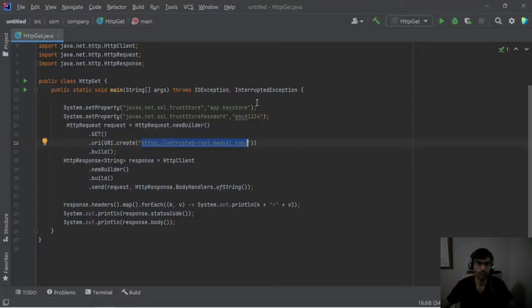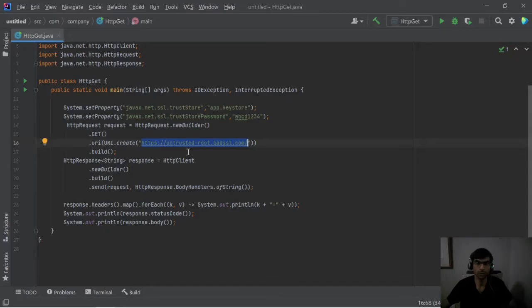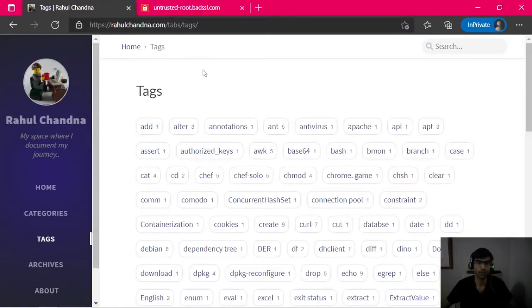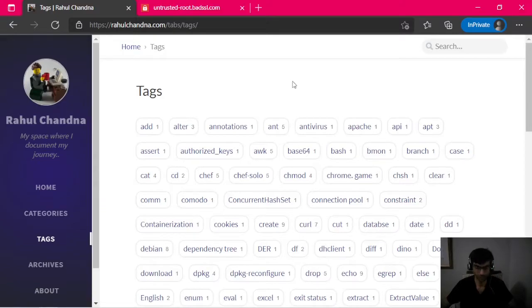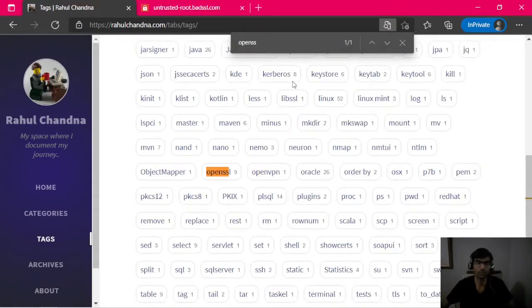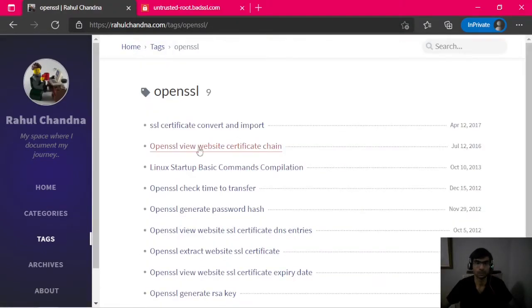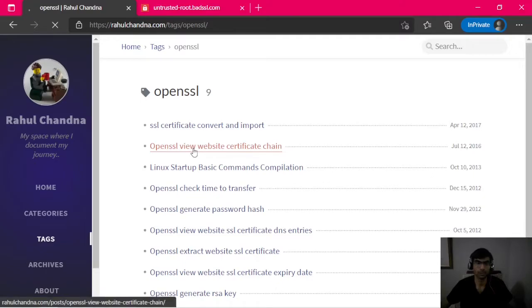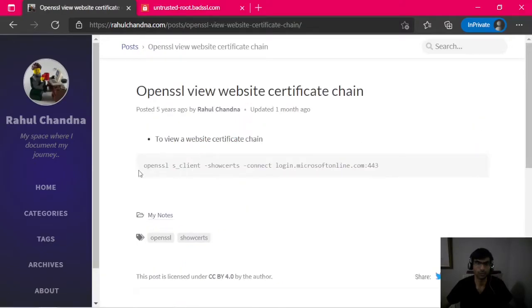Now let's do the same using OpenSSL command. In order to do this, we will first need the command which we can get from here. If we look for OpenSSL, click on this one: OpenSSL view website certificate chain.